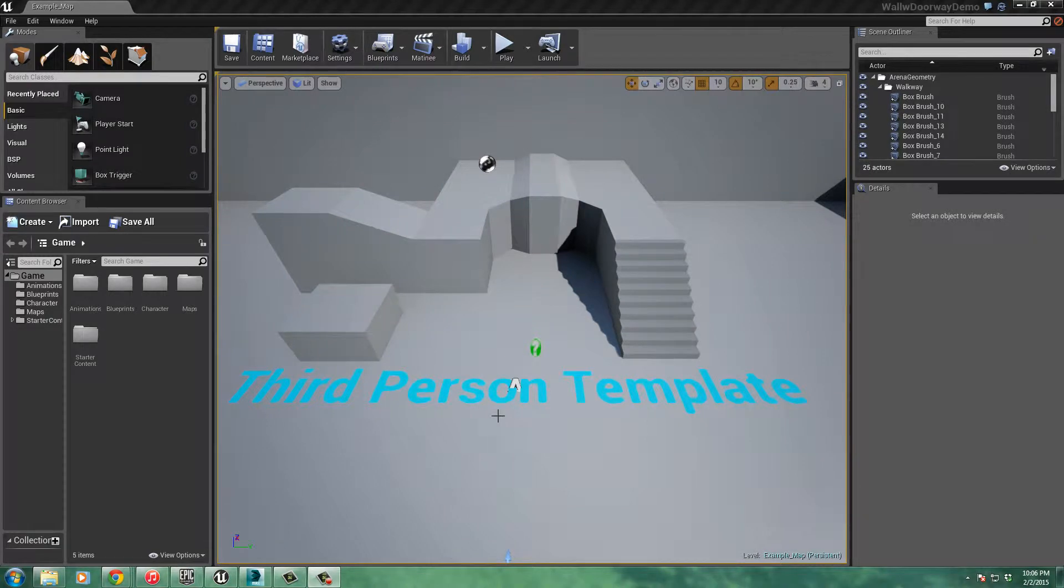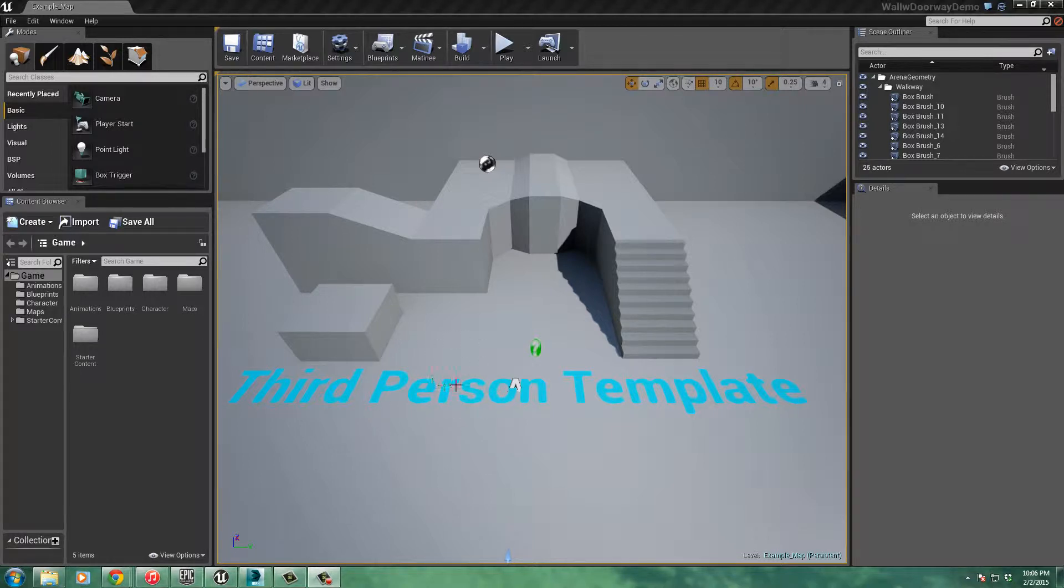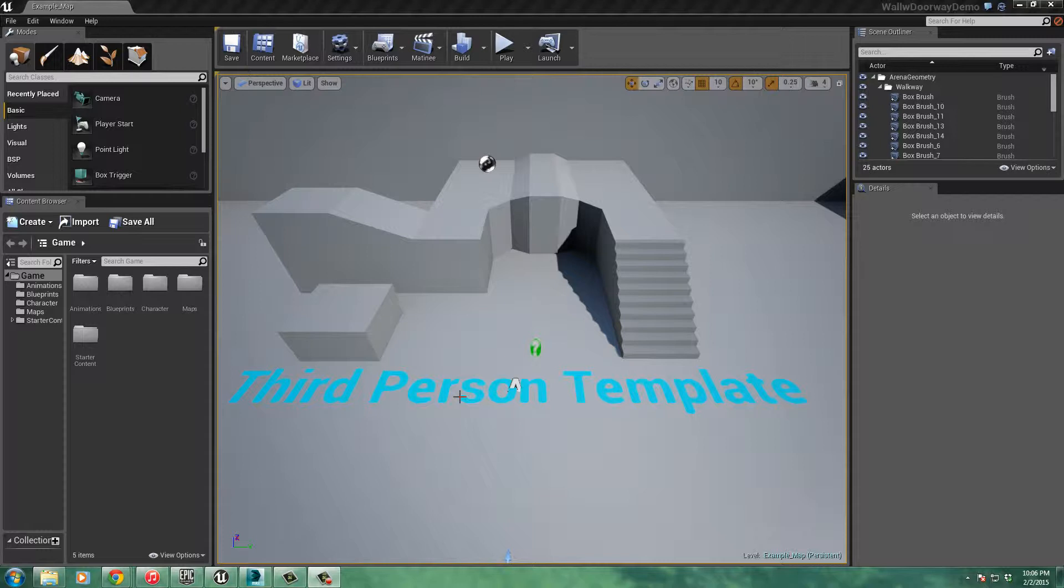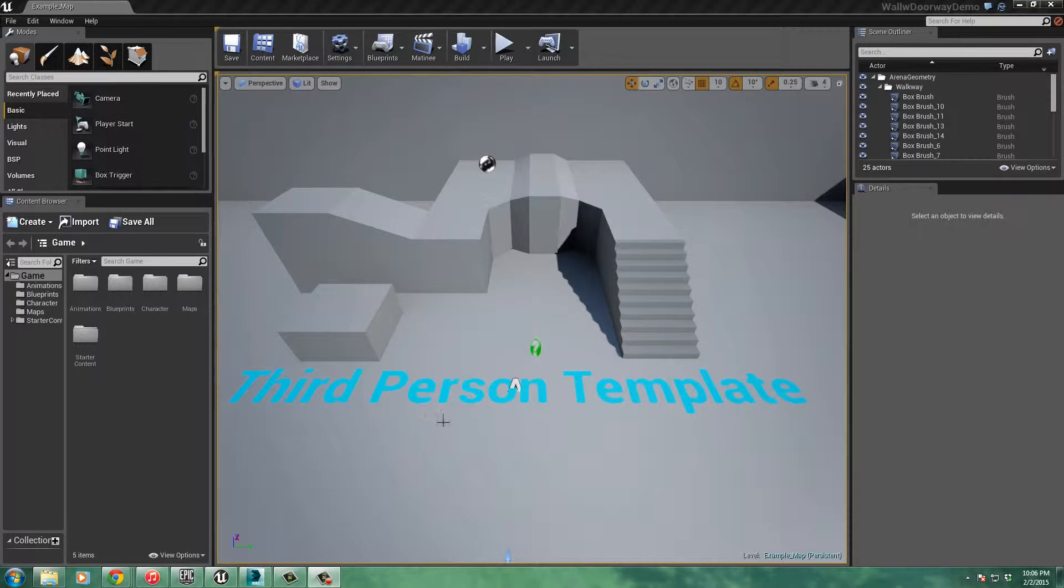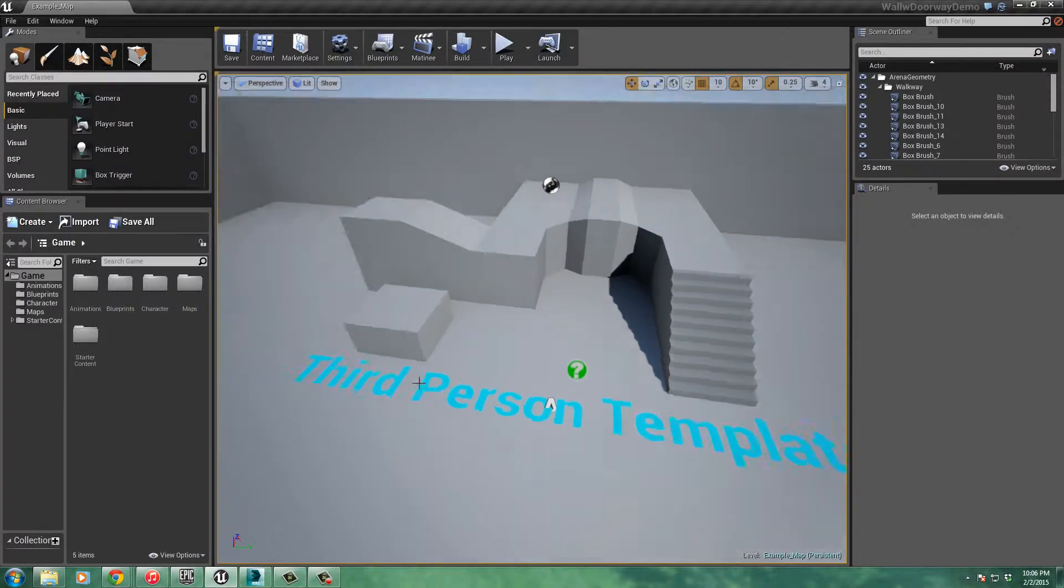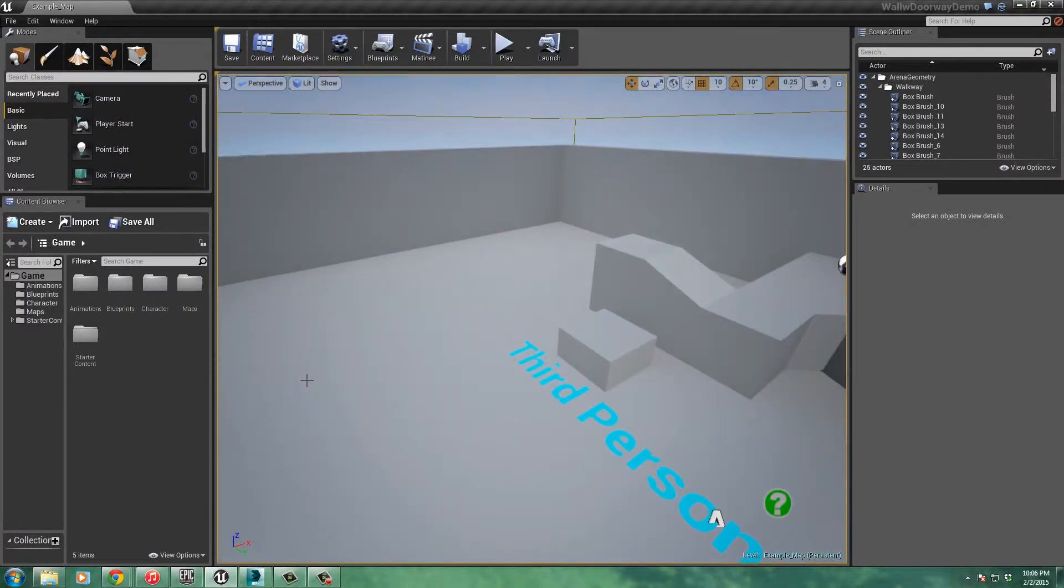Hi, this is Brad, and in this next video we're going to see how to import a static mesh wall with doorways into our level. And it'll have collision with it from the previous video, and you should be able to walk through it that way. Alright, so let's take a look.